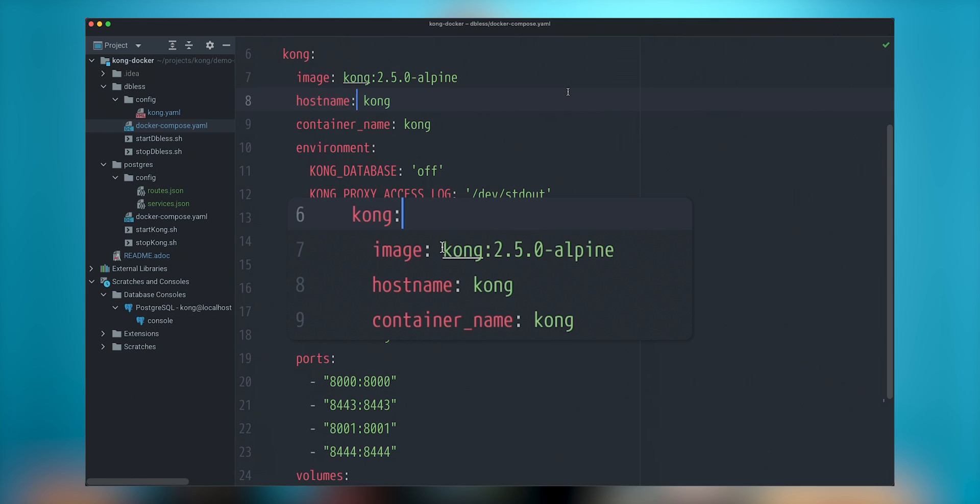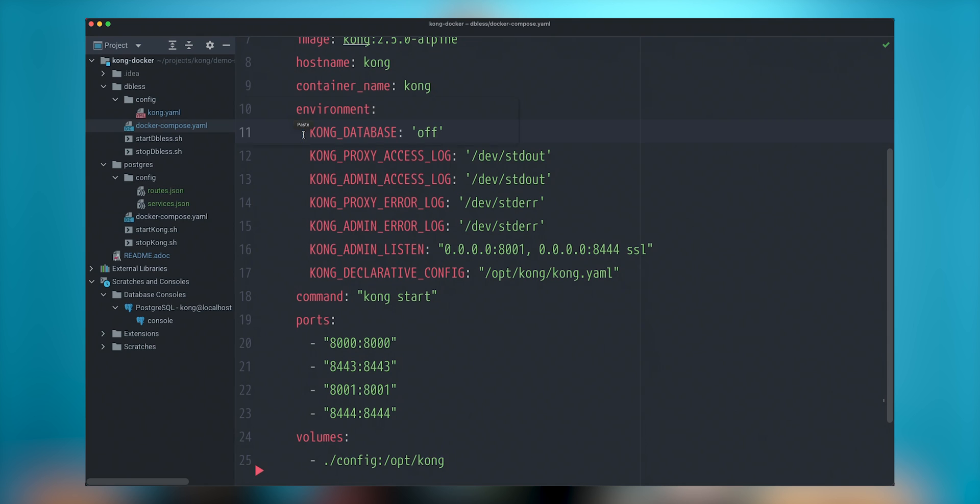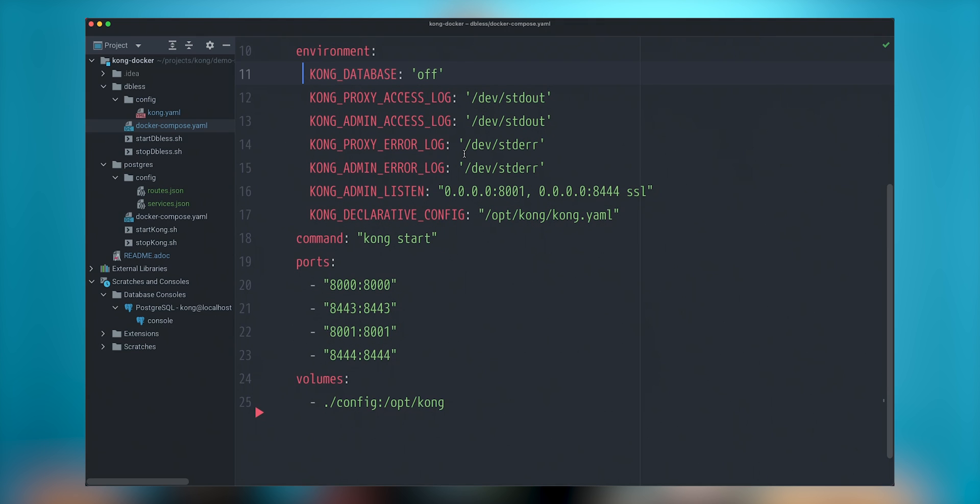I will be using Kong as my host name and container name and I will configure a couple things for this demo. First thing is that there is environment variable that I need to pass says Kong underscore database. In this case, I will set this off in order to not use any database. In order to see some logs in my console, in case of errors, in case of some of the output that Kong does, I need to specify where Kong needs to route those.